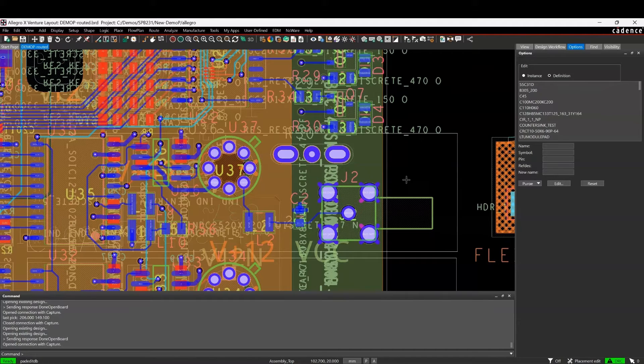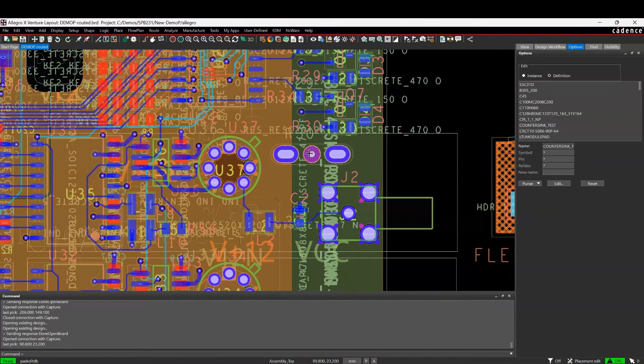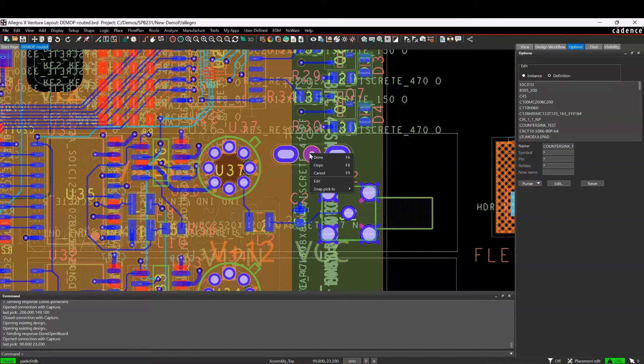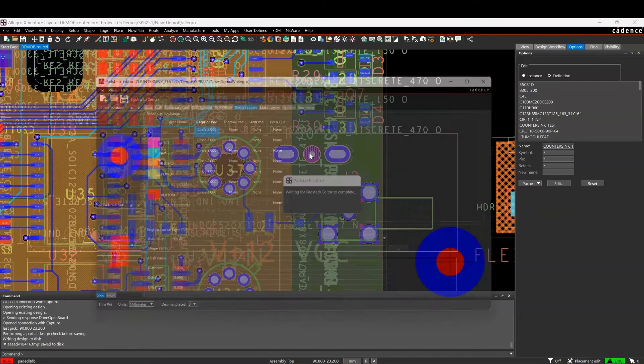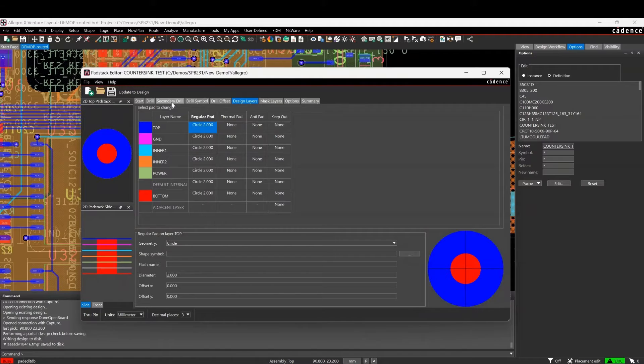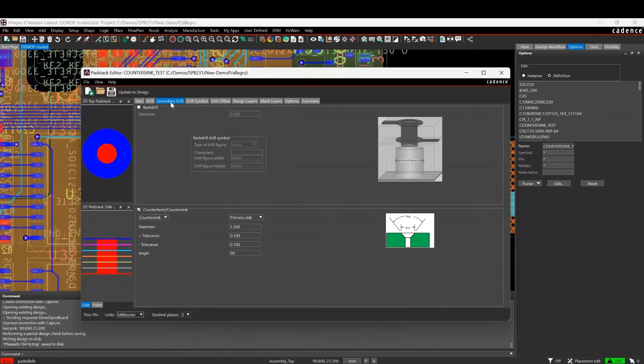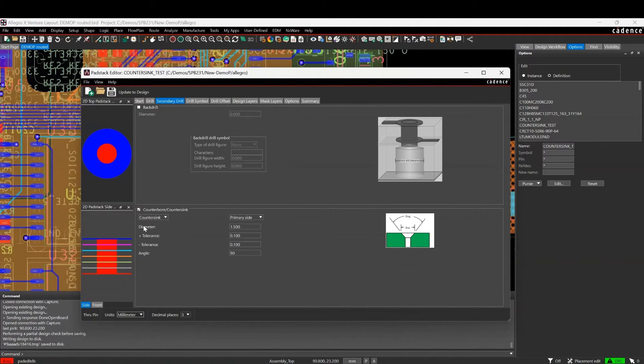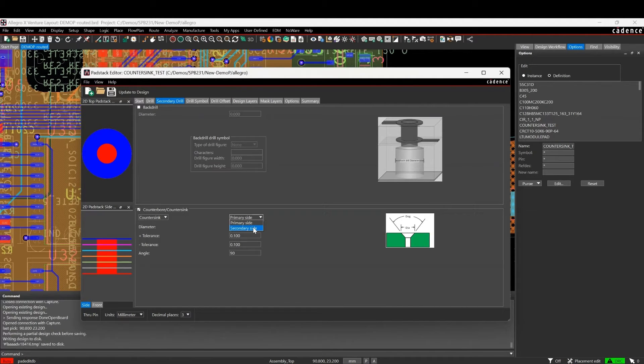We'll select the specific pad stack, right-click, and edit. This launches pad stack editor. If we look at the secondary drill tab, you can see this is where the countersink or counterbore settings are. We can then change that to the secondary side. I'm also going to increase the size diameter.